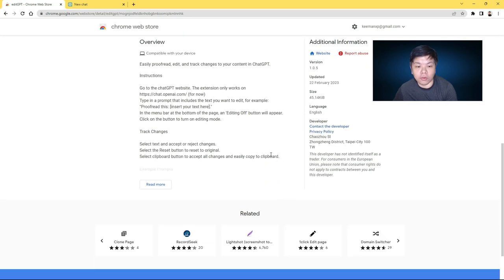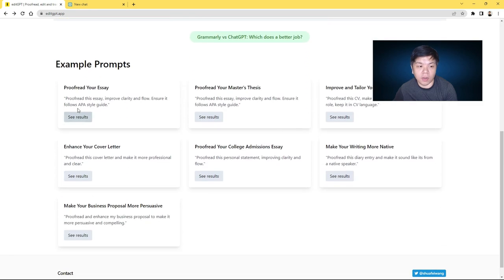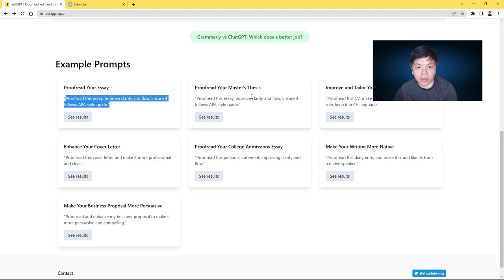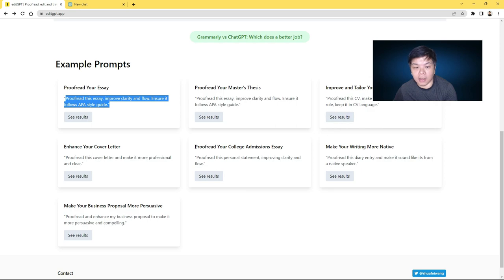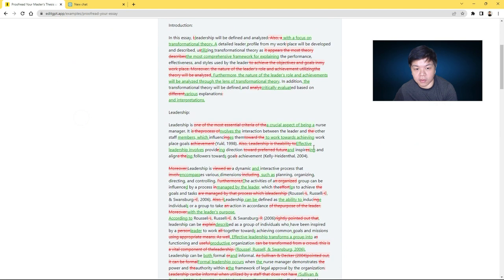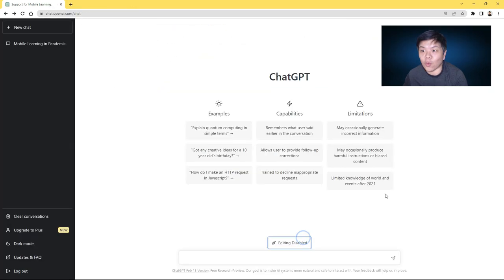You can also go through the instructions here or go to the page. You can see a whole bunch of example prompts here like proofread your essay. This is the prompt that you can use for master's thesis and all that. You can even tailor it according to certain styles like ensuring it follows APA style guide. So you can see some samples on their website.